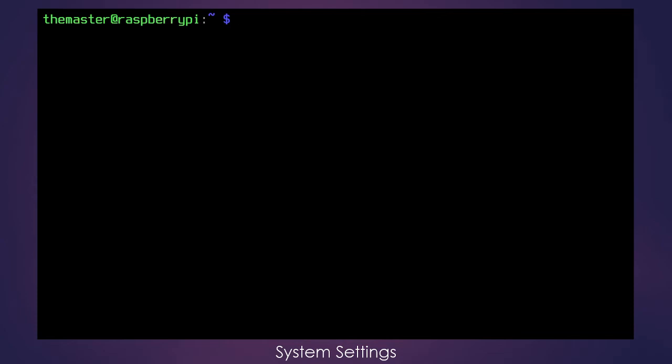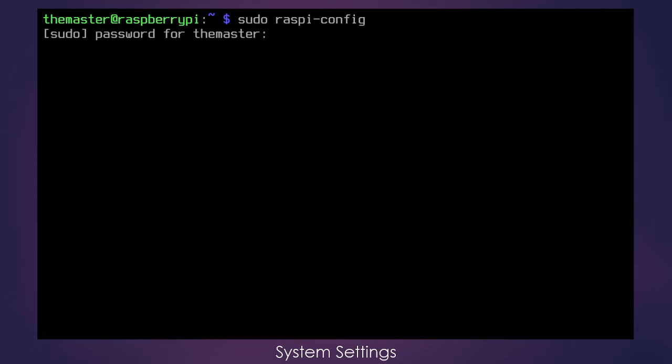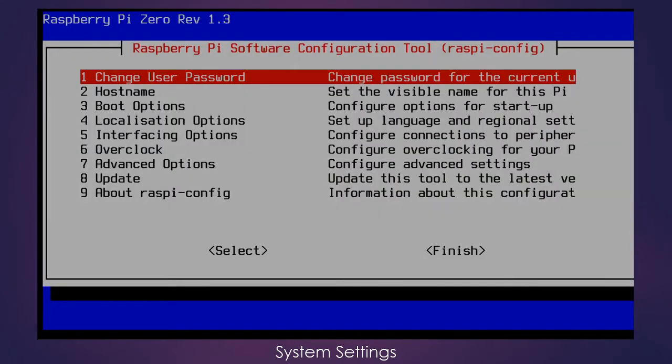Now that we have the user accounts a little bit more secure, let's turn our attention to the system settings. Let's run the RaspiConfig utility with sudo RaspiConfig and press enter. Now we need to enter the password for our account which has sudo permissions.